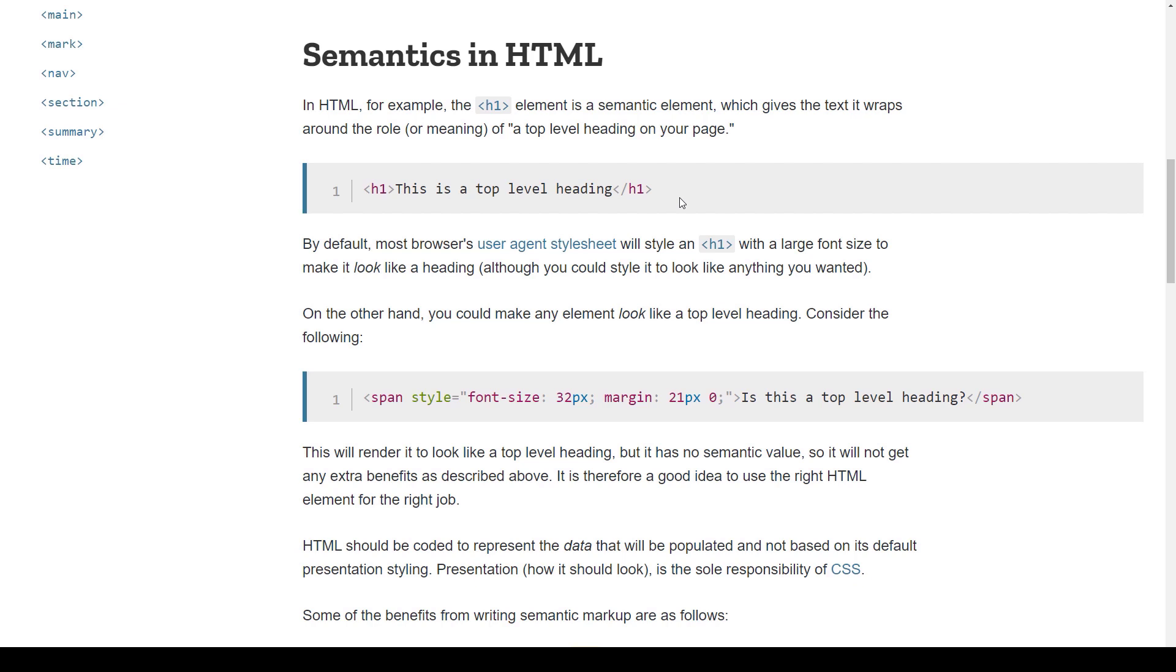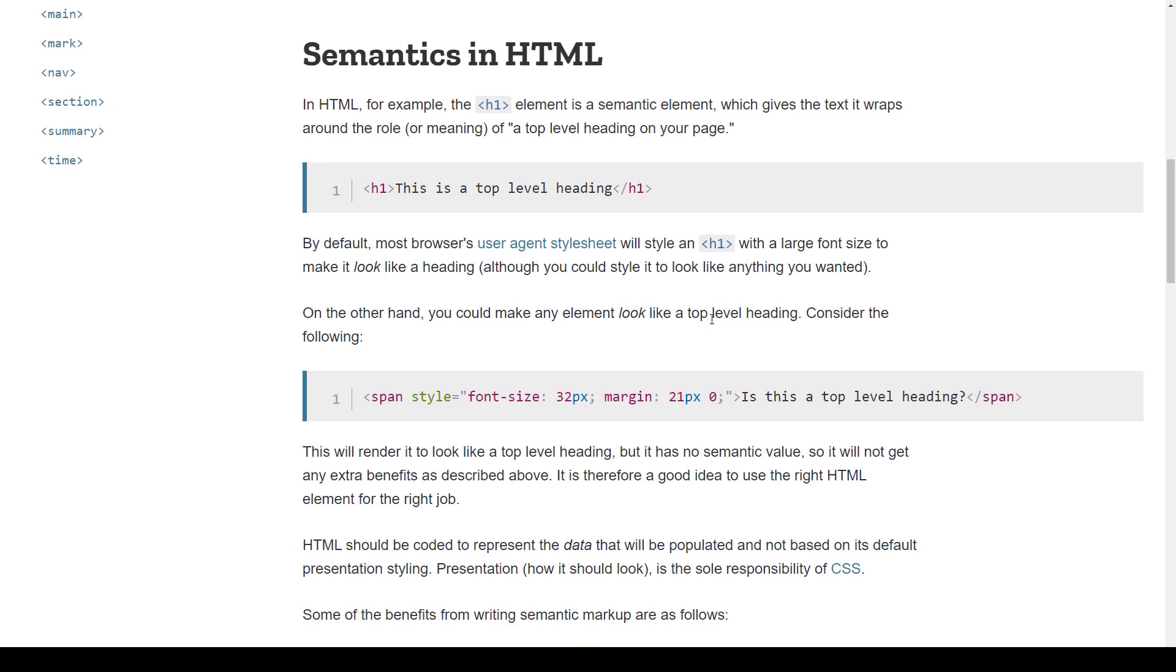For example, if you have like a Chrome plugin that allows you to jump through headings even if you don't have a screen reader, but if it's just a span, then this is just useless for the user agents or browsers.